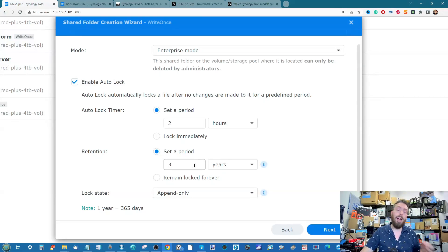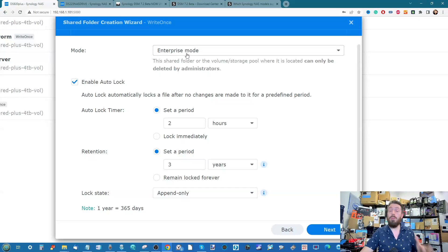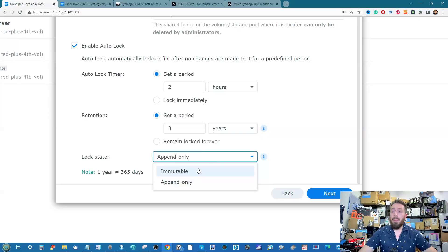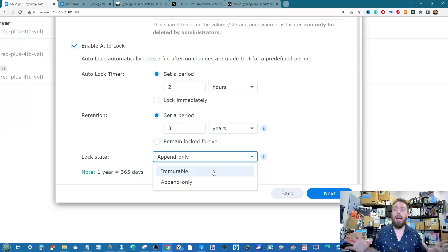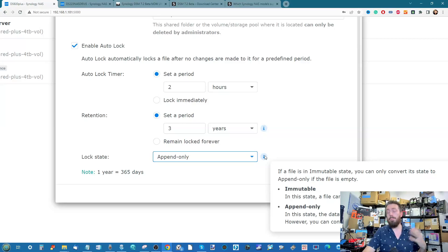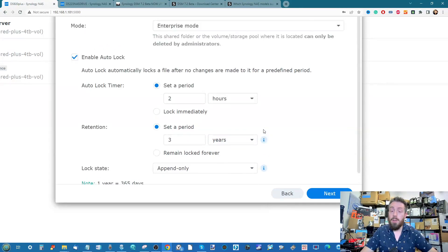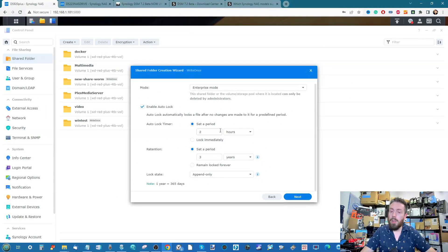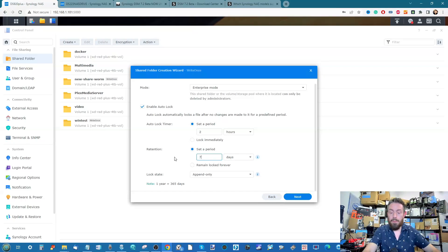Setting auto lock to two hours as an example, you also set the retention policy — how long the file will be non-removable. Admin override privileges apply if you're in enterprise mode rather than compliance. The lock state matters too: 'immutable' — a word Synology is very fond of — means nothing can change the file; it is the original format, readable, and cannot be amended. 'Append' mode means things can be added to the file, but the original state cannot be changed.